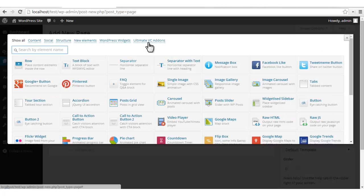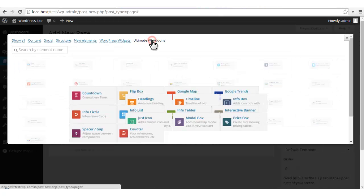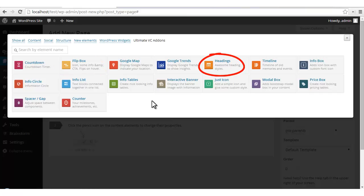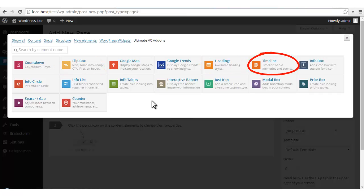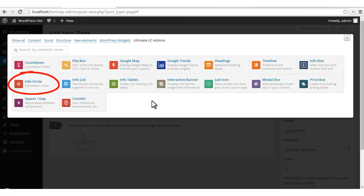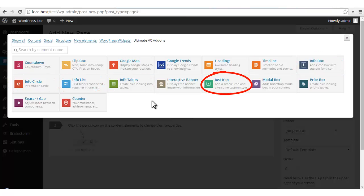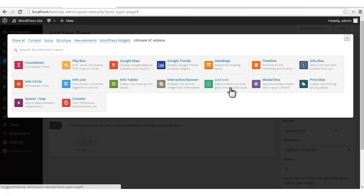Click on Ultimate VC Add-ons. Now we'll see these many elements use the font icons — a lot of them. We'll just select one of them and look at the options available.